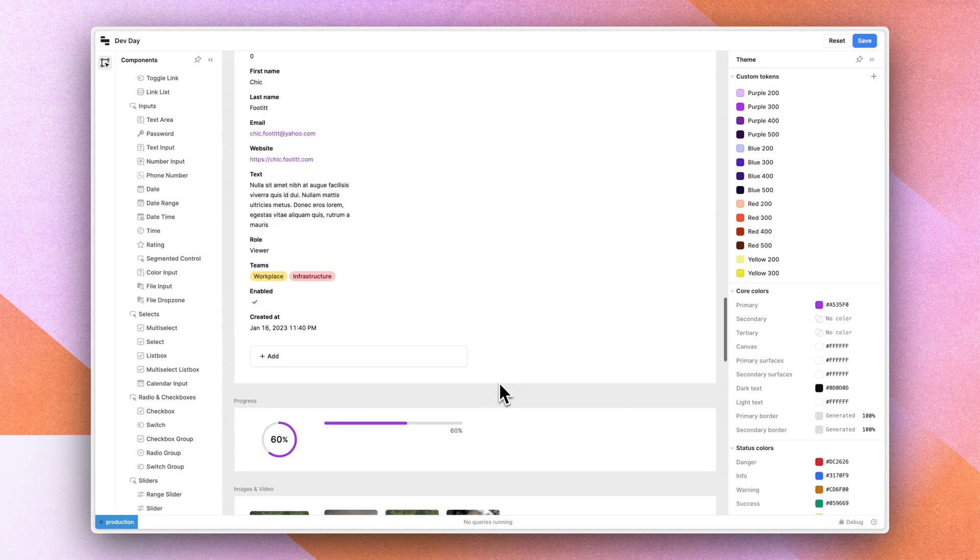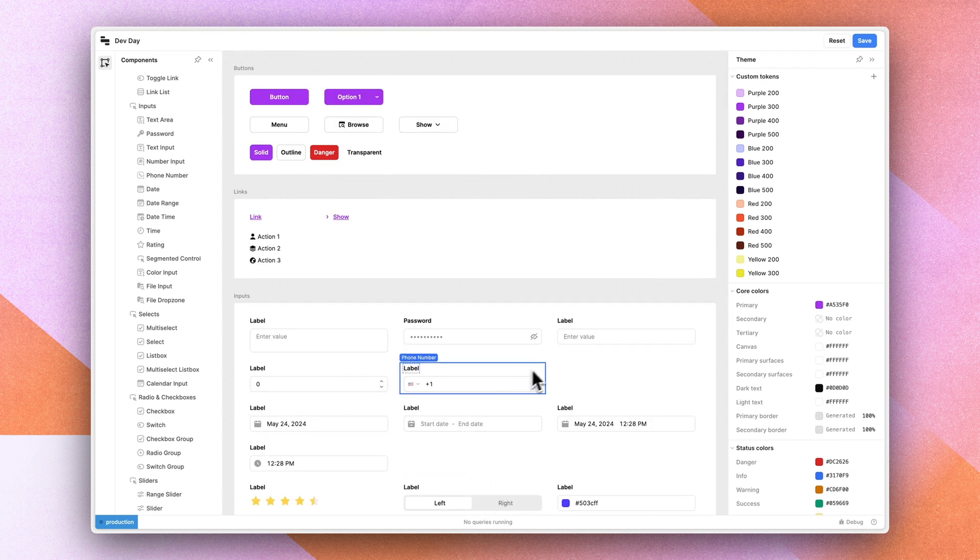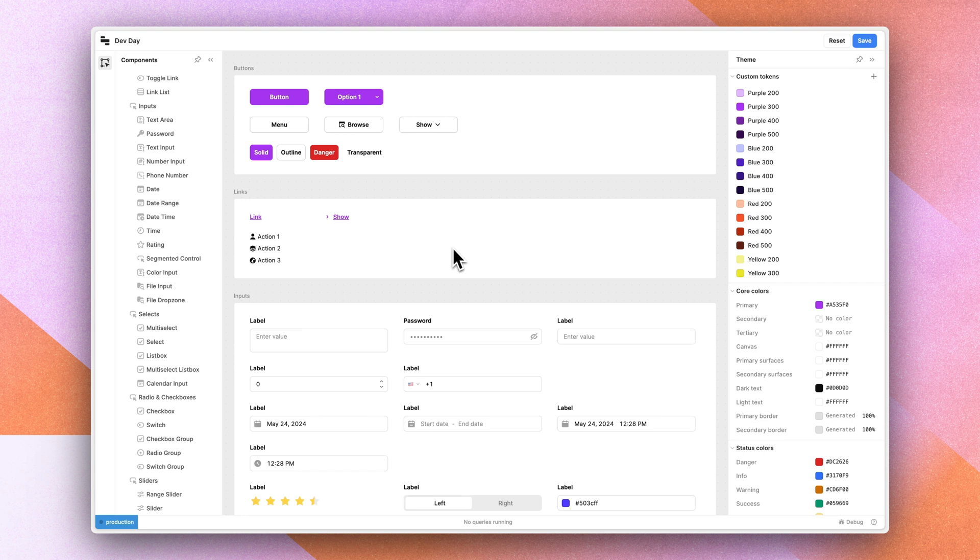Every single reachable component can be customized in this experience. And this is also where we're going to allow a lot more customization on component specific typography.